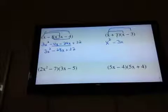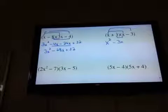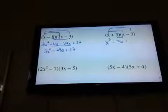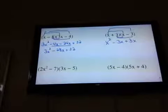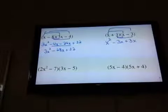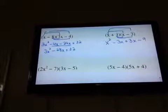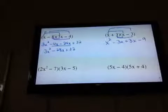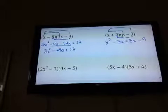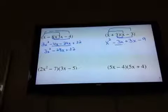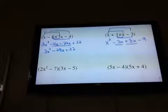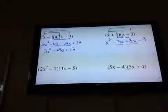Inner times inner: positive 3 times positive x is positive 3x. And last times last: positive 3 times negative 3 is negative 9. So we do get like terms — positive 3x and negative 3x — which will cancel each other out.